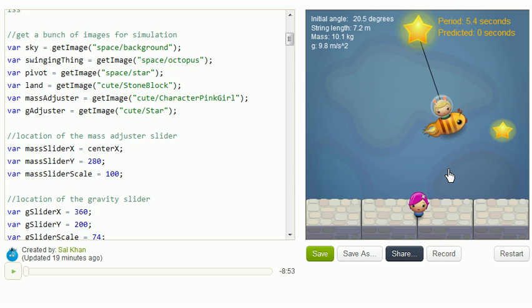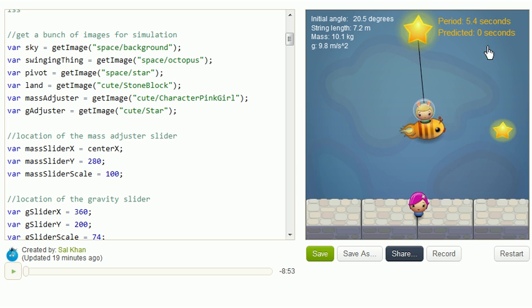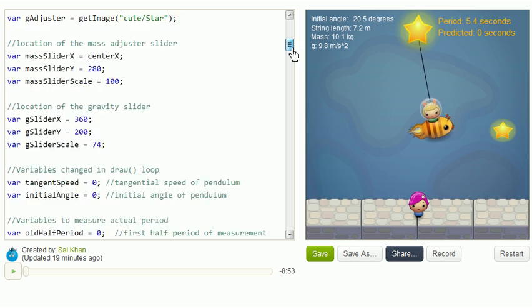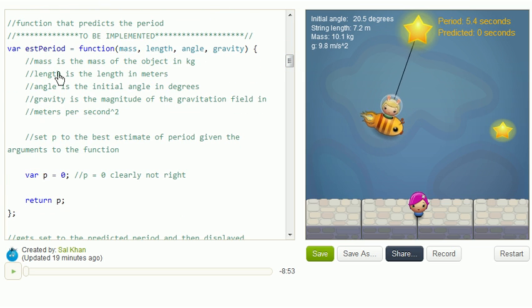the next step is to try to come up with a formula, try to implement this predicted period function. And if you want to go in the code, it's right over here. So this is what I did not implement.